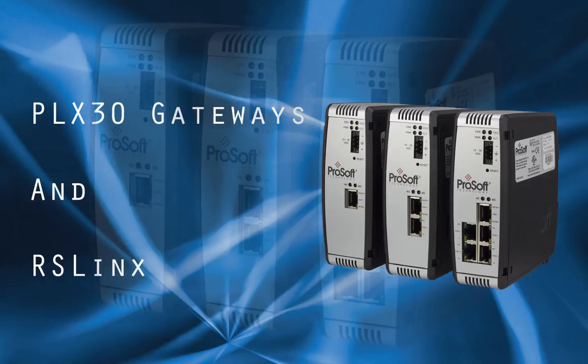During this training video I'll go over the required steps to configure the PLX30 gateways to communicate with RS links. Let's get started.